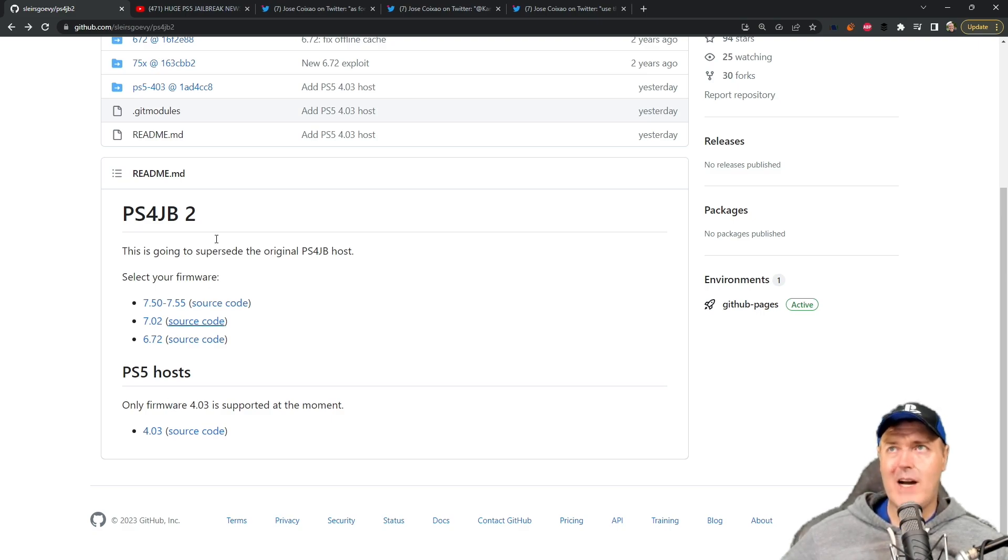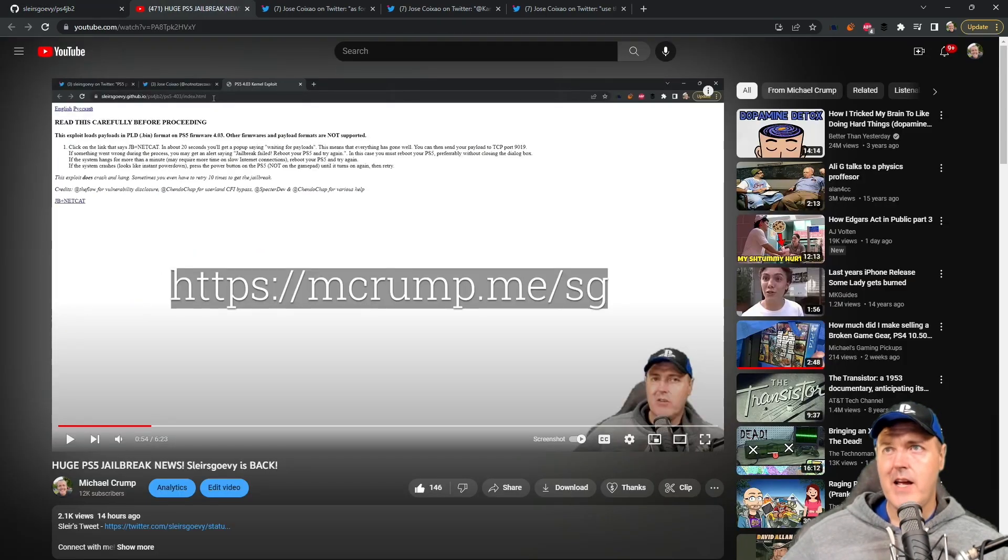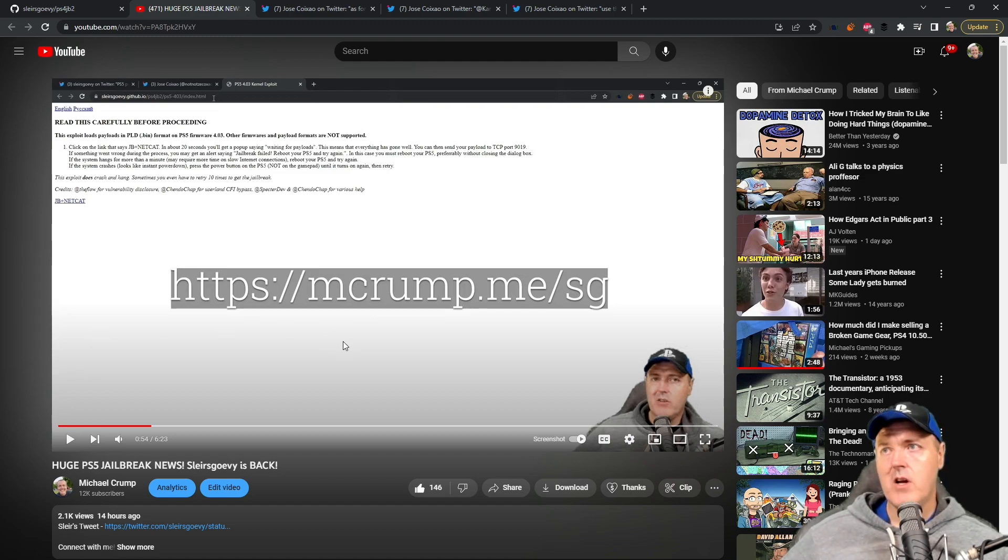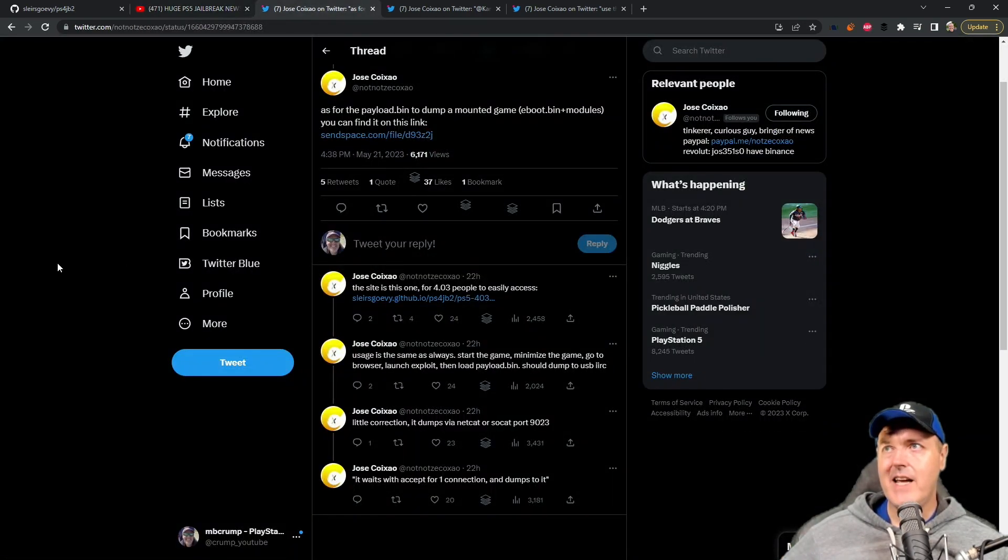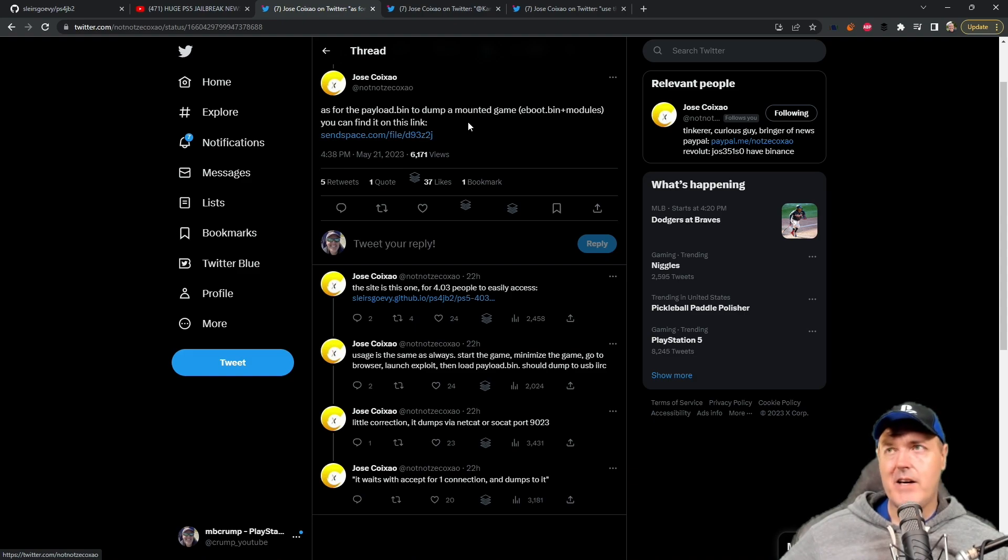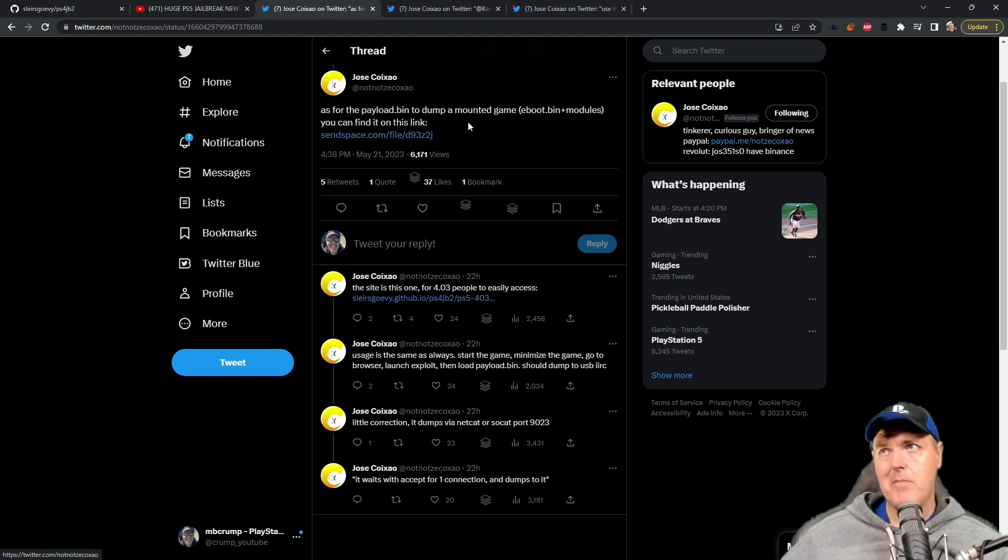I spent quite some time yesterday playing with what he released so far, and if you want a little bit more information you can check out this video. But what has seemed to be very interesting as of lately has been this tweet right here, and it says as for the payload.bin to dump a mounted game, you can find it on this link. So really what we had was the host by Slayer Scorvy for 4.03 only, and now we actually have a payload to dump a mounted game.